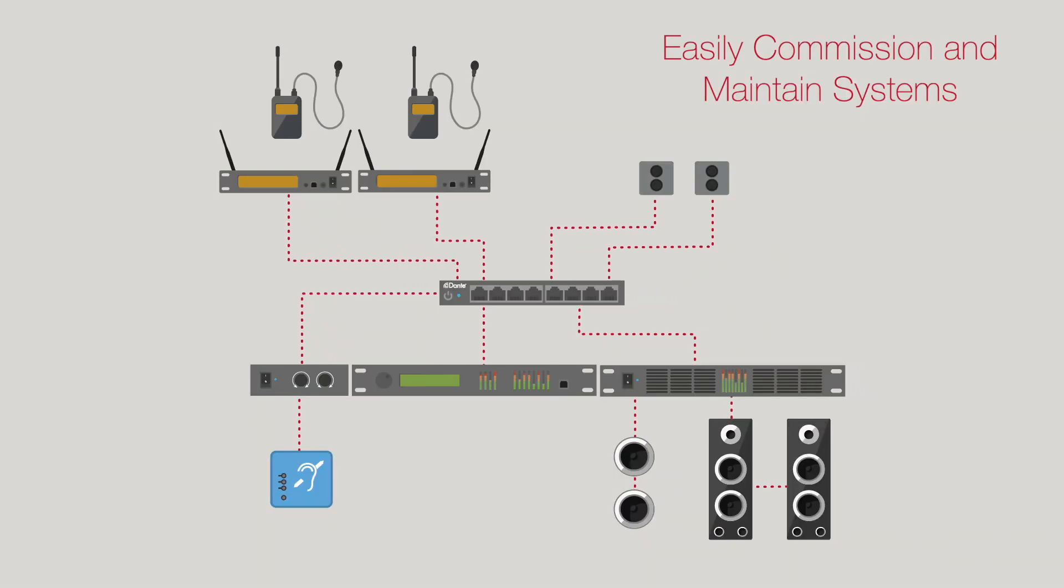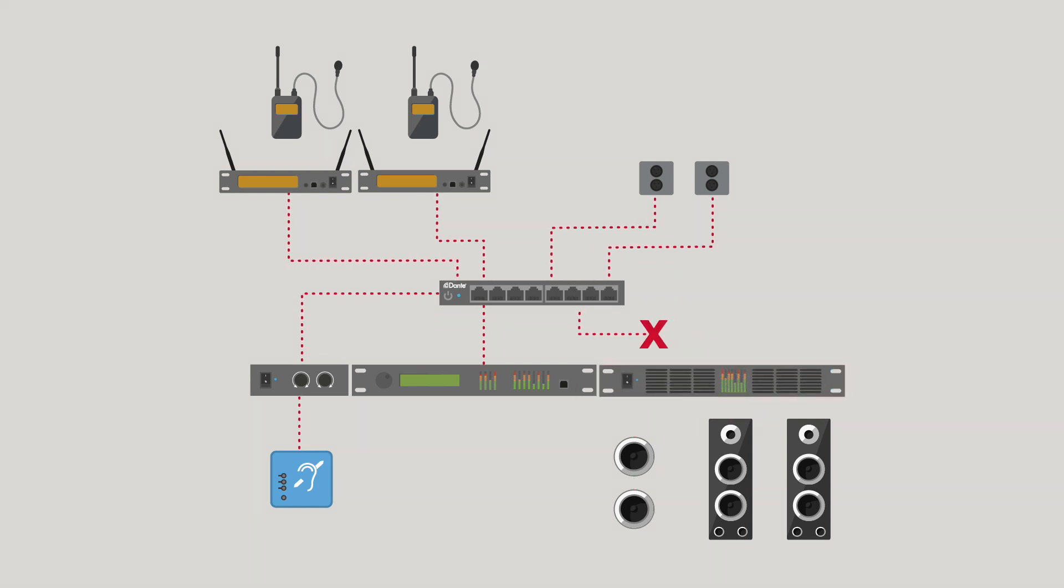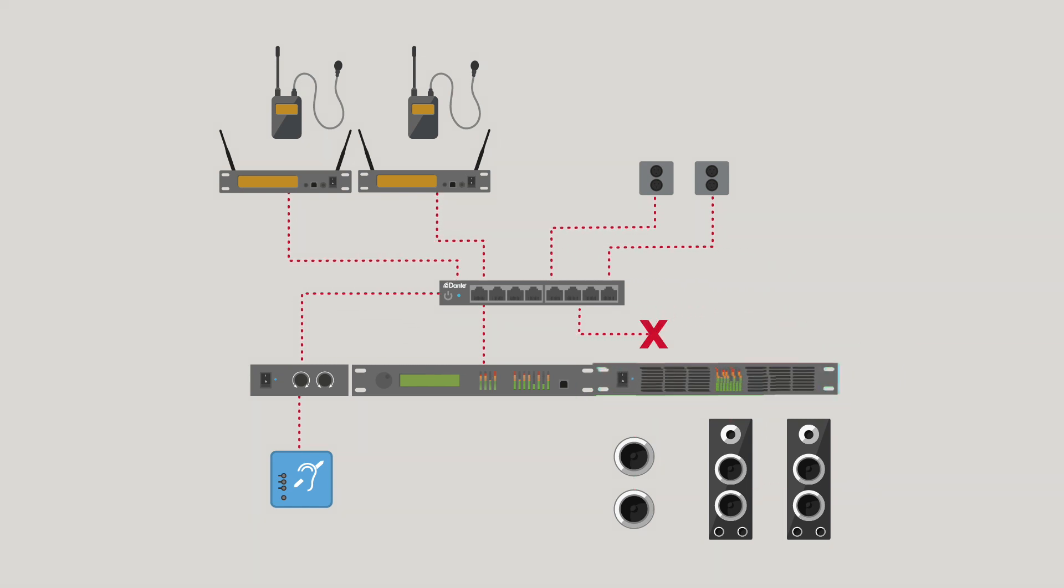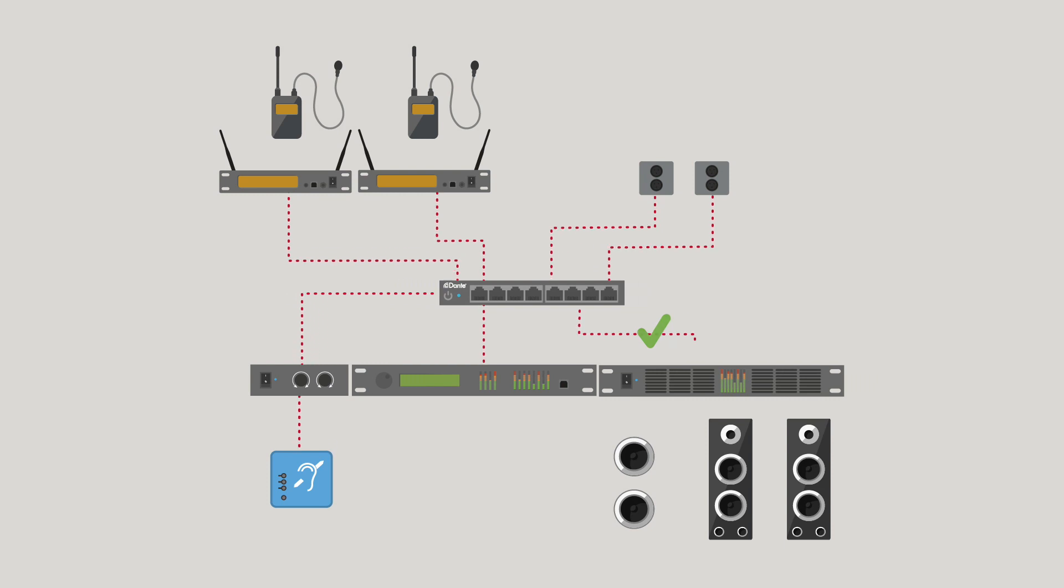Dante Domain Manager helps you commission and maintain systems more easily too, showing you errors such as clocking or latency, and even suggest ways to fix problems and improve resilience.